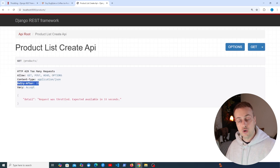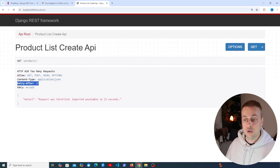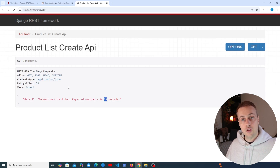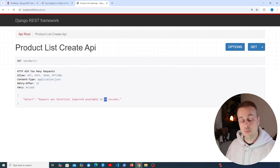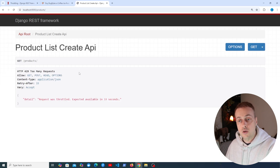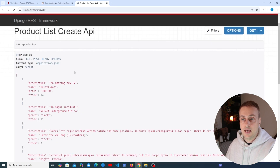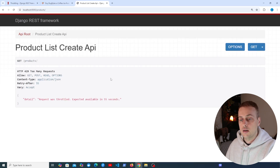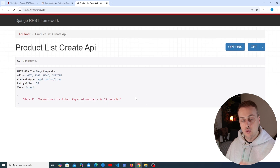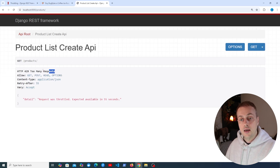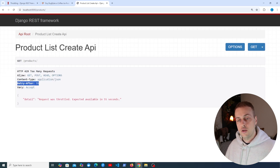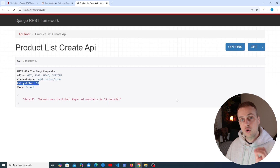There's also a Retry-After header with the value 33, corresponding to what we see in the response detail — after 33 seconds you should be able to send a request and get back a valid response. After waiting more than 33 seconds, refreshing the page returns the response. Sending two more requests triggers throttling again, this time with a 55-second wait. These are the typical HTTP status codes and headers returned when you exceed your specified limits.